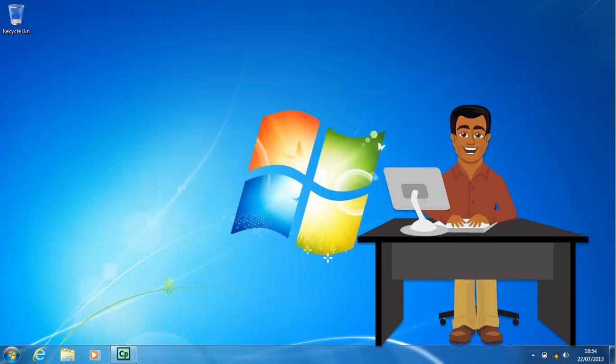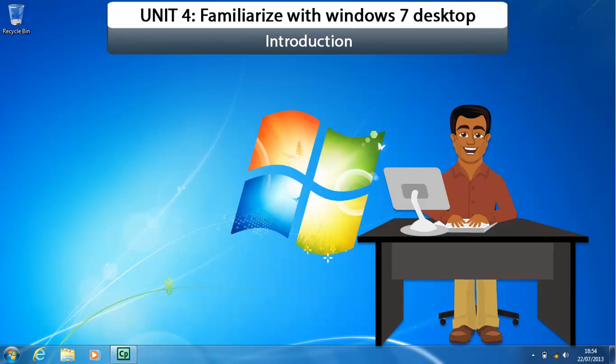The Windows 7 desktop and the objects on the desktop emulate a work area in an office.